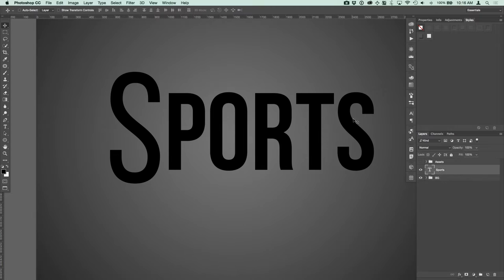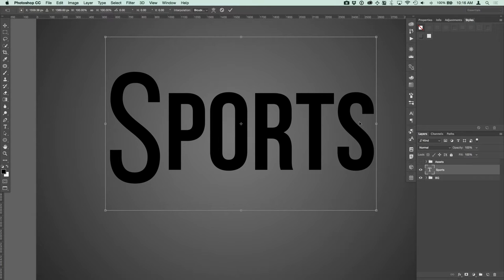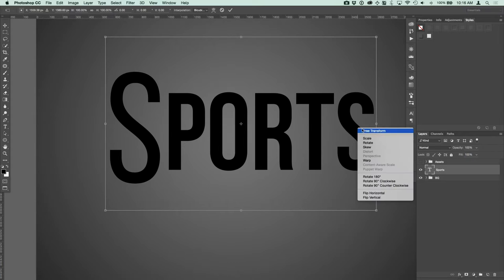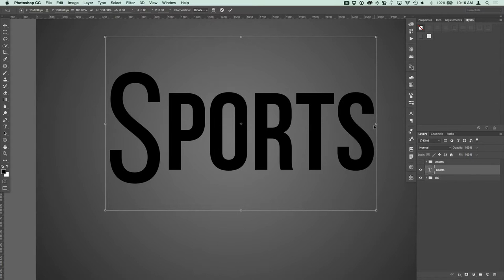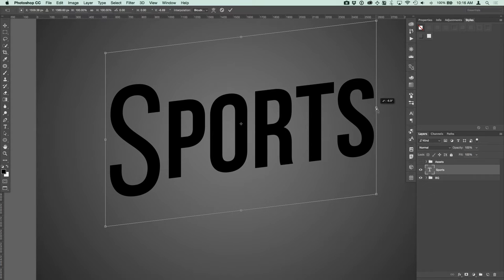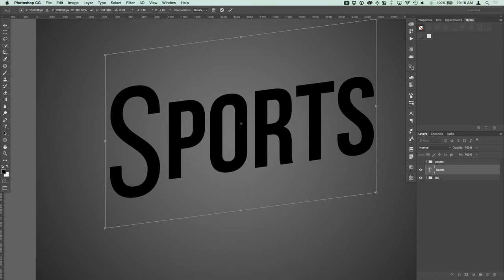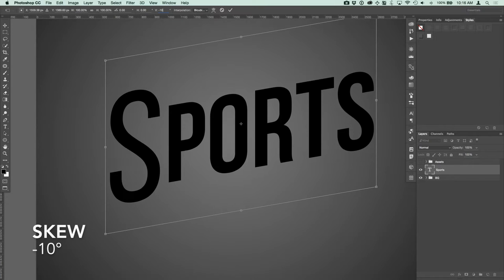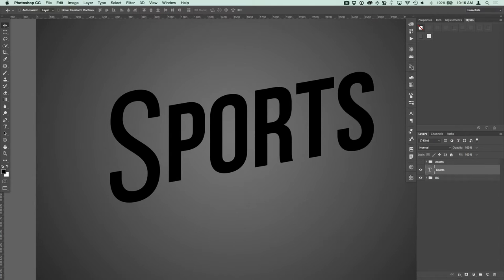There's no italicized version of this font, so we're going to create a sort of italicized version by pressing Command or Control+T to free transform, then go down to Skew. Hold the Alt key and click the right anchor point, then adjust the vertical value to negative 10 degrees. Our text is being skewed up negative 10 degrees from the center — press Enter a couple of times to lock that in place.